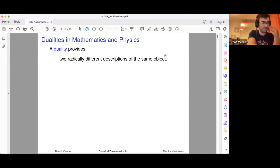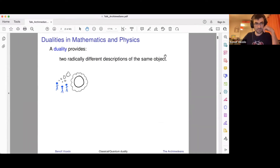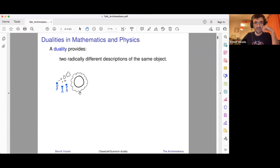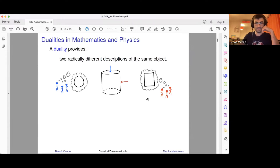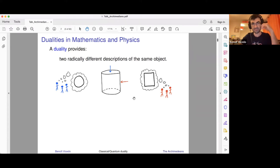The heuristic example I like to give is of two schools of philosophers. The first one is very fond of circles — they like to think about circles and know essentially everything about them. The other school likes rectangles and knows everything you could want to know about a rectangle. But then one day they realize that they're both interested in the same object: a cylinder. The circle school is thinking about it viewed from the top, and the rectangle school is thinking about it from the side. So they're thinking about the same thing from different perspectives — that's essentially what a duality is: two different ways of seeing the same thing.